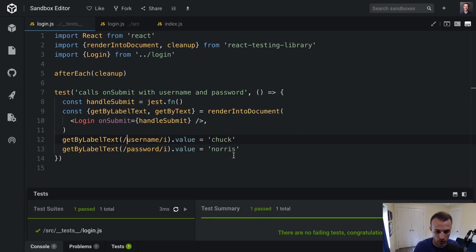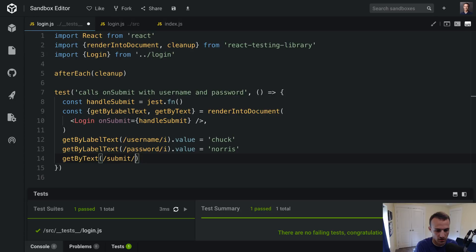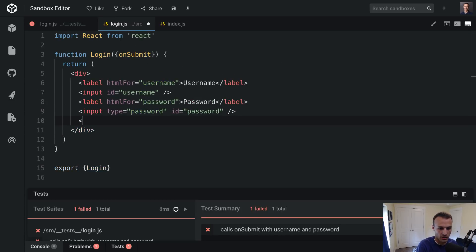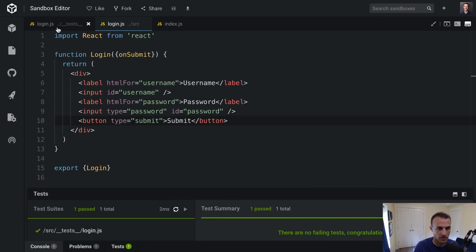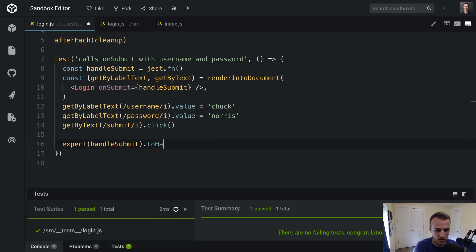But it's still not doing exactly what we want, so let's keep writing this test out. We'll use getByText to find the 'Submit' button and click on it — that should fail my test. So let's make that pass. We'll add a button with type='submit' and the text 'Submit'. And now let's add an assertion: expect handleSubmit to have been called once.